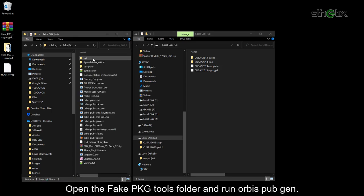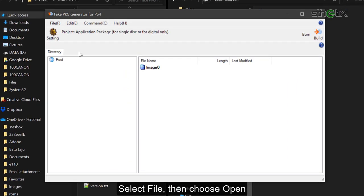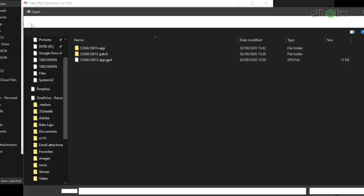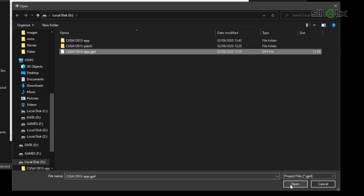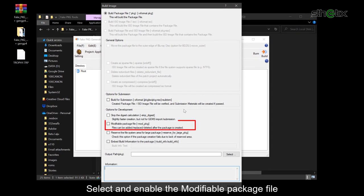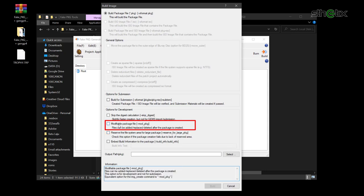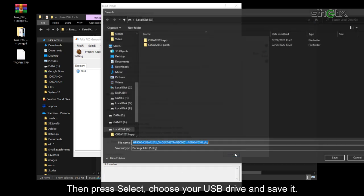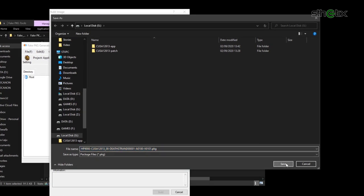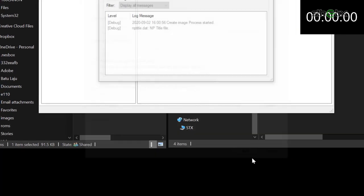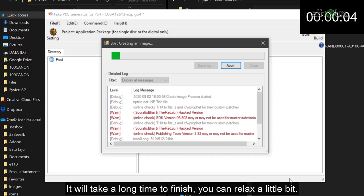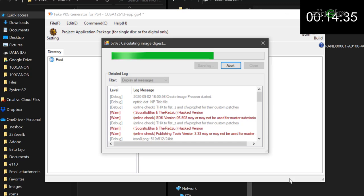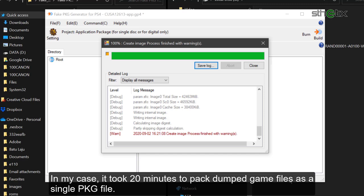Open the fake PKG tools folder and run the orbis pubgen. Select file then choose open. Select the generated GP4 file. Then press build. Select and enable the modifiable package file. Then press select, choose your USB drive and save it. Then press build. It will take a long time to finish. You can relax a little bit. In my case it took 20 minutes to pack the dump game files as a single PKG file.